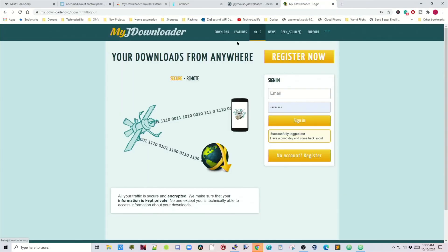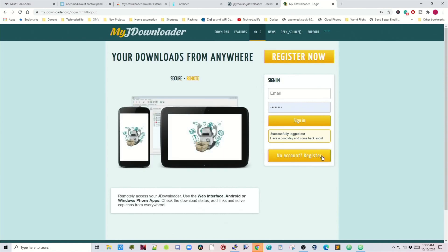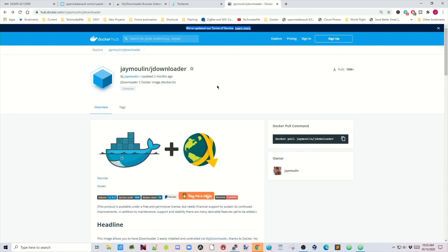Next, you want to click on myJDownloader and create an account if you don't already have one. We'll need this account information to put in the Docker, so that myJDownloader will automatically log into the servers.